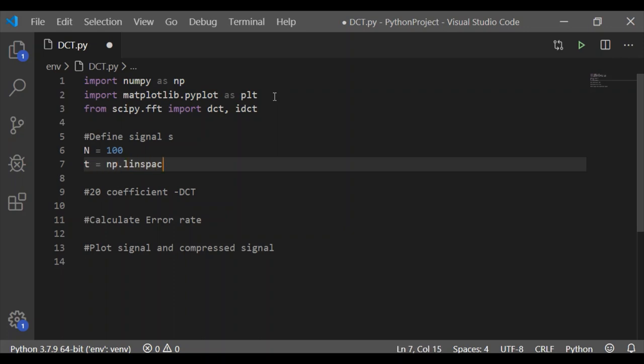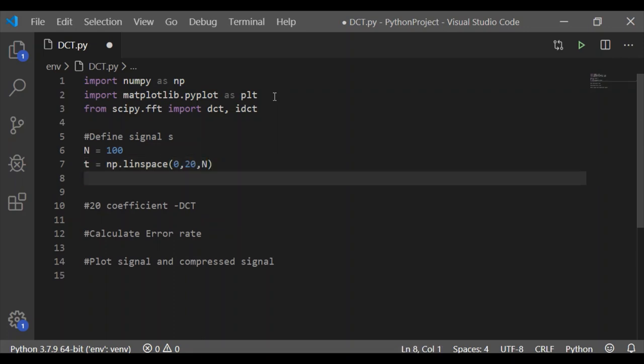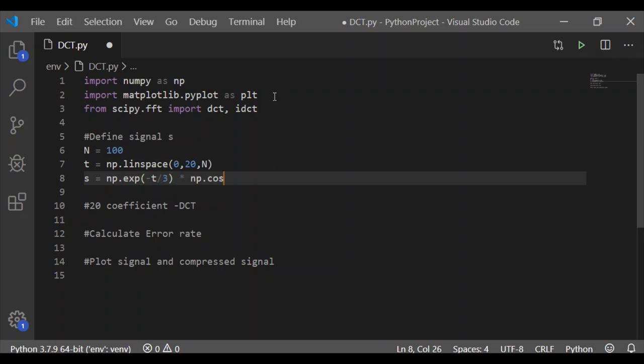Coming to step one, define the signal s. Let us take 100 samples using linspace between 0 to 20 and store it in the variable t, and define the signal s as exponential of minus t by 3 multiplied by cosine of 2 times t. So our original signal s is formed with 100 values provided by t.